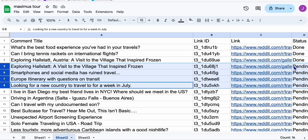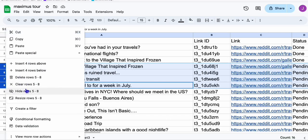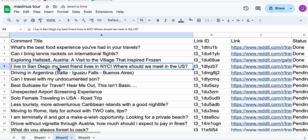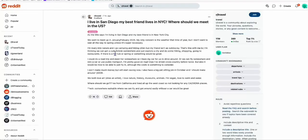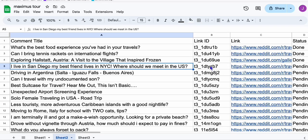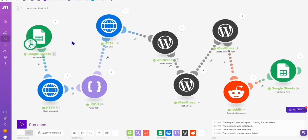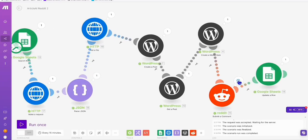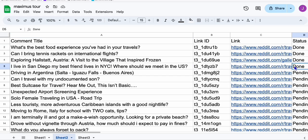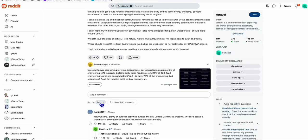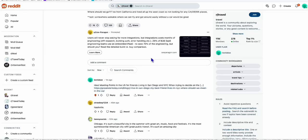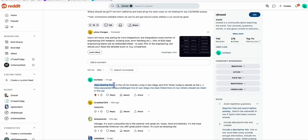Even though we created an article for a deleted post, it's still added to our blog, which is a good keyword. So let's proceed with "I live in San Diego, my best friend lives in NYC — where should we meet in the US?" Our automation will now run and reply to this. The reply got successfully posted and has been marked done. Let's check the comment — filtering by new — we can see "Ideal meeting points in the US." We have taken the excerpt of our blog post from WordPress, which is appended here, and we have the link they can visit if they're interested.